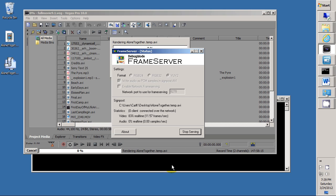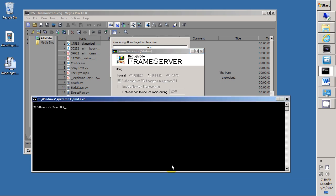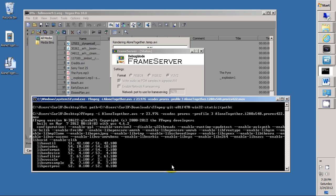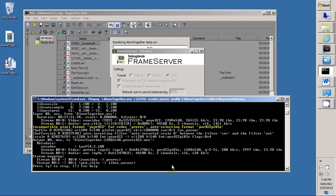So now we go to the command line. We change our directory to the directory that these two files are in. In this case, my desktop directory or folder. We set the path to give it the path of the FFmpeg program.